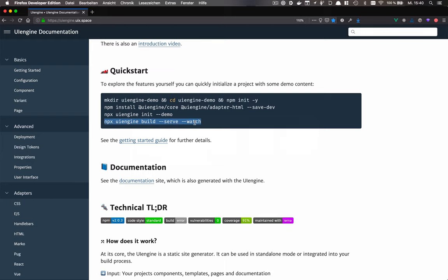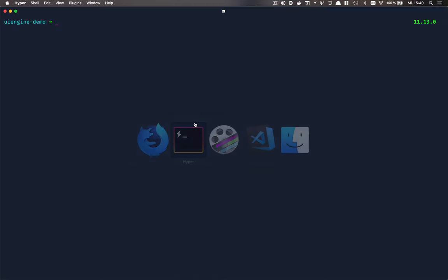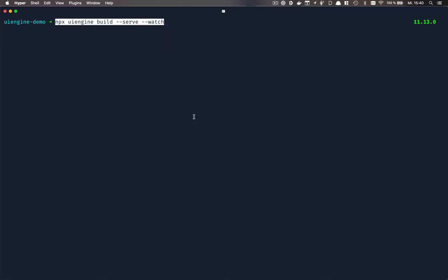Now that everything is in place, let's go ahead and build the project so that we can have a look at it in the browser and see what it looks like in practice.